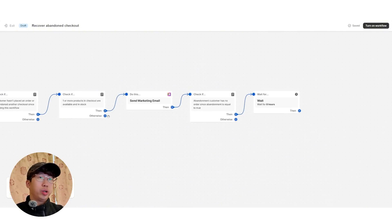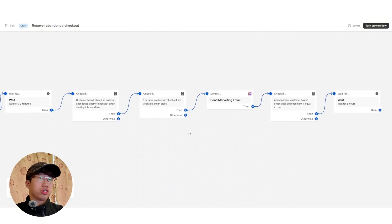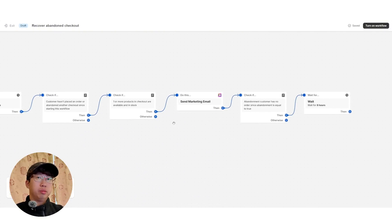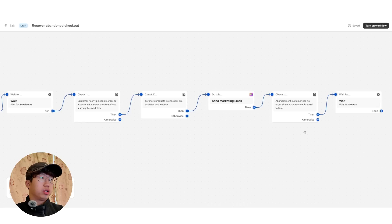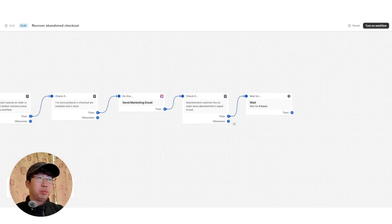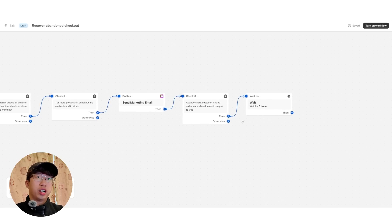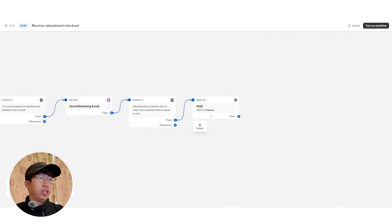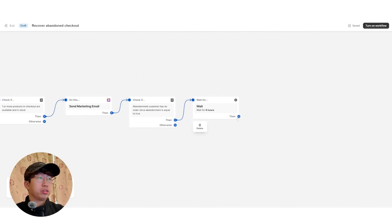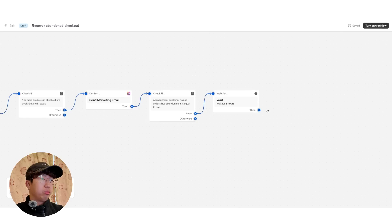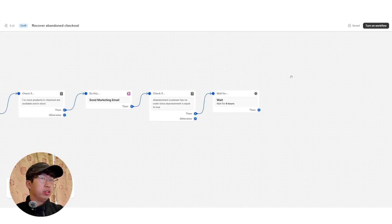The reason why we're waiting eight hours to send the next email is because sometimes people may be at work. They just start the day at work and they can't purchase until later. And so by waiting eight hours, they may be back at home ready to purchase. What we want to do is click then again and then action.